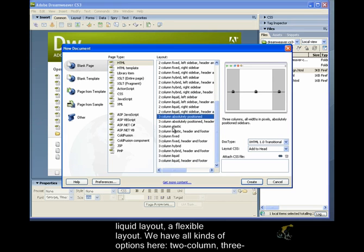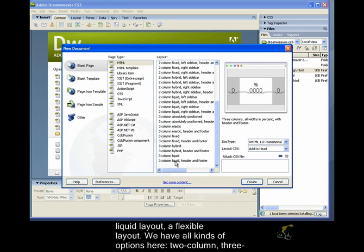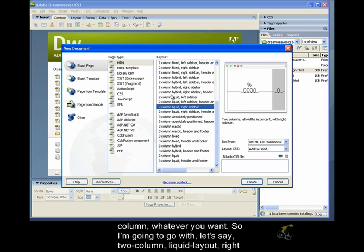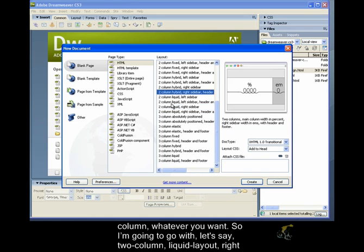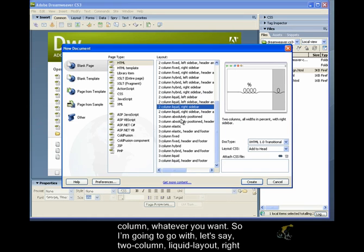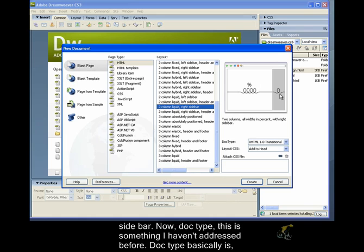So we have all kinds of different options here, two column, three column, whatever you want. So I'm going to go with, let's say, two column liquid layout, right sidebar. Now, doctype, this is something I haven't addressed before.